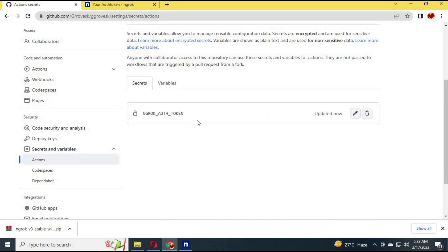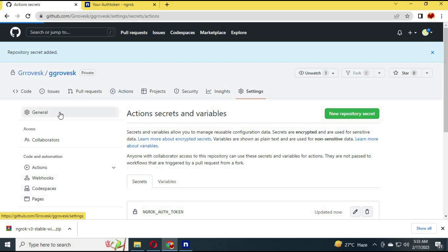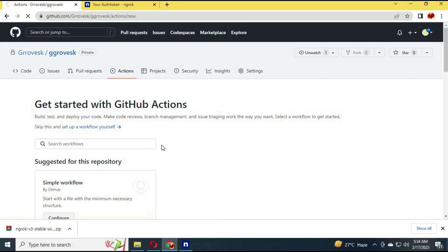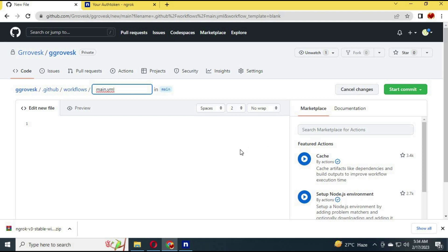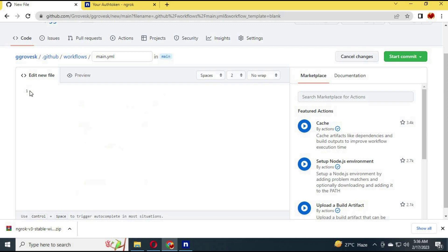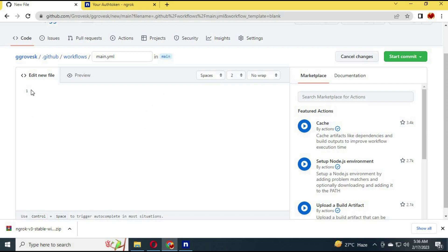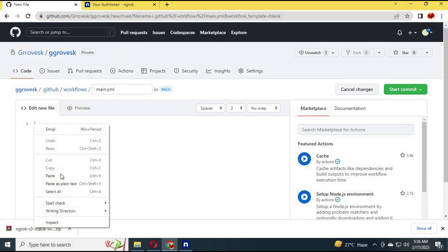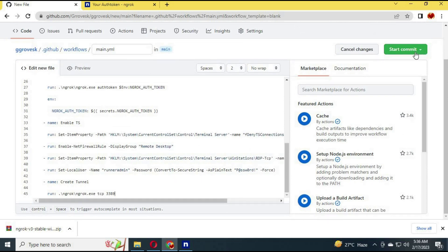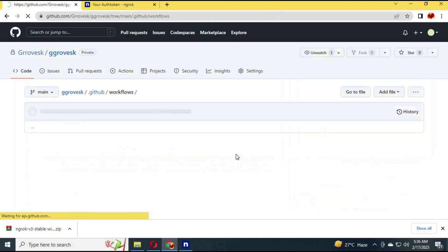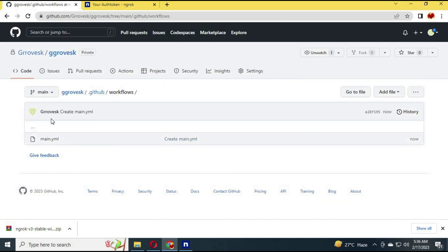Now click on Actions, then click on New Workflow. Paste the workflow code here. You can message me on my Instagram at socialendapps and I will give you the workflow code. Then click on Start Workflow — this will start your workflow.